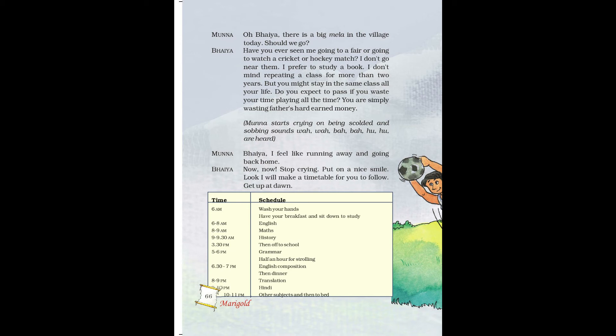On page number 66 there is a timetable. At 6 a.m.: wash your hands, have breakfast, and sit down to study. 6 to 8 is English. 8 to 9 is Maths. 9 to 9:30 is History. At 9:30, off to school. Then 5 to 6 is Grammar. Half an hour for story-related work. 6:30 to 7 is English Composition. Then dinner. 8 to 9 is Translation. 9 to 10 is Hindi. 10 to 11 is Other Subjects, then go to bed. This was the timetable set by the elder brother for Munna.